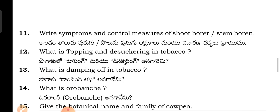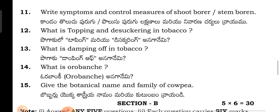Write the Symptoms and Control measures for Shoot Borer and Stem Borer — describe the pest characteristics and management methods.